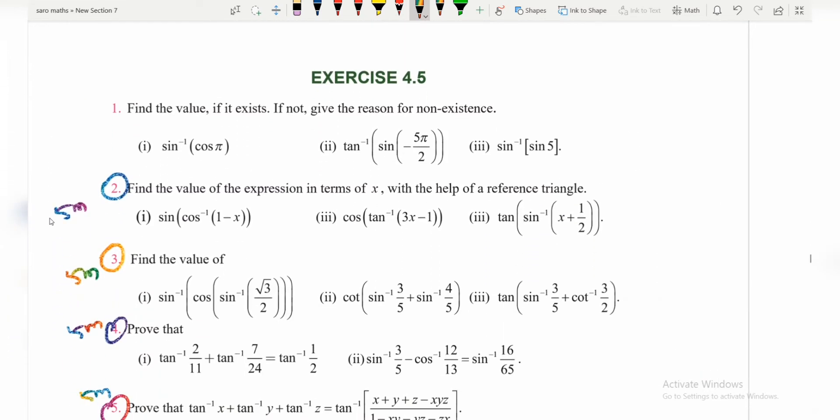Exercise 4.5 and Exercise 4.12 — if you look at these exercises, question number 2 is 5 marks and question number 3 is 5 marks. This is all 5 marks.